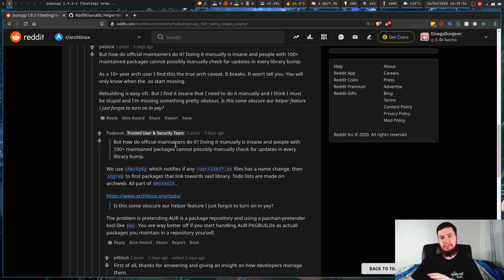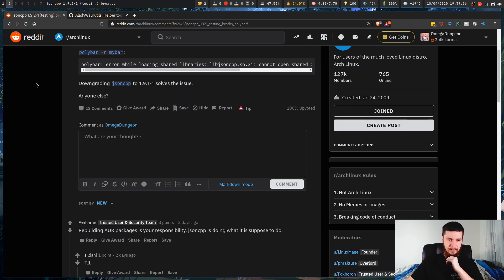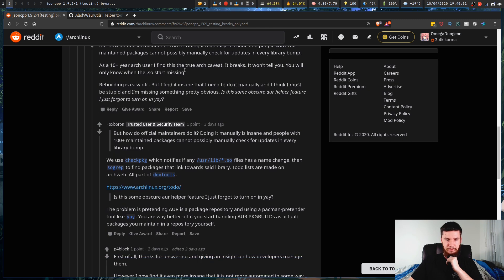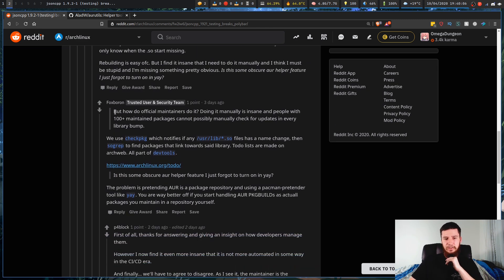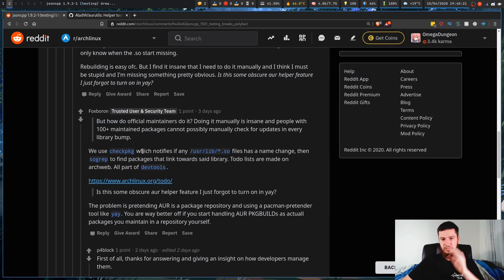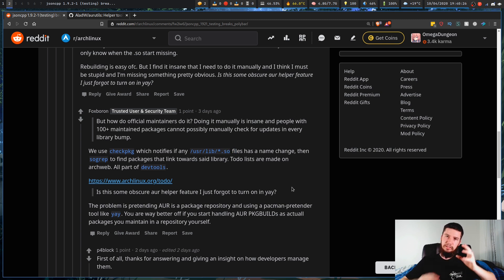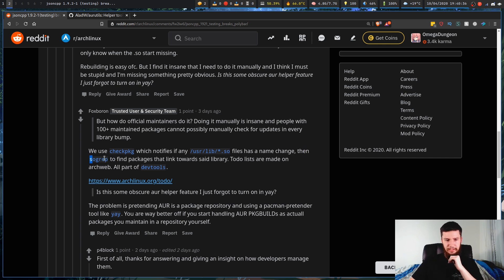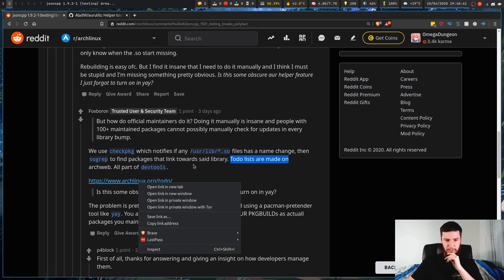I found a Reddit post about the exact same problem. The key reply explains how official maintainers actually maintain dependencies — doing it manually is insane, and people with a hundred-plus maintained packages can't possibly manually check for updates on every library bump. What they use is a program called checkpkg, which notifies if any of the /usr/lib .so files has a name change. Then they use a program called sogrep to find the packages that link towards that library. To-do lists are then made on the Arch web, and this is all part of the devtools.